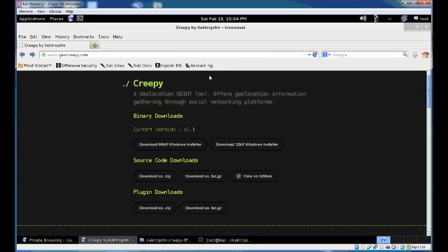You can download Creepy from geocreepy.com where you'll find Windows installers and the Python source code. Soon there will be a version for Debian-based Linux distributions, but until then you can run Creepy from the source code.